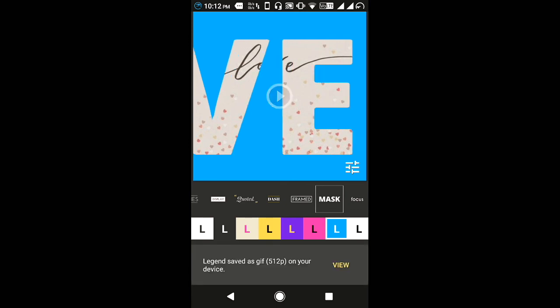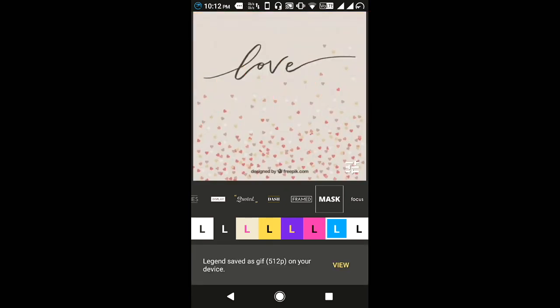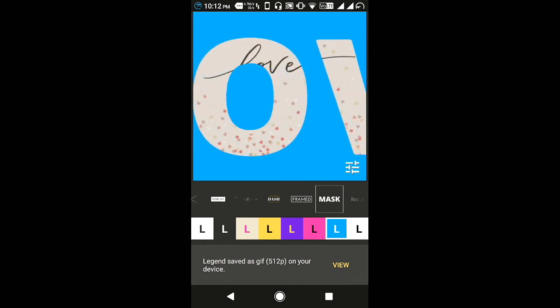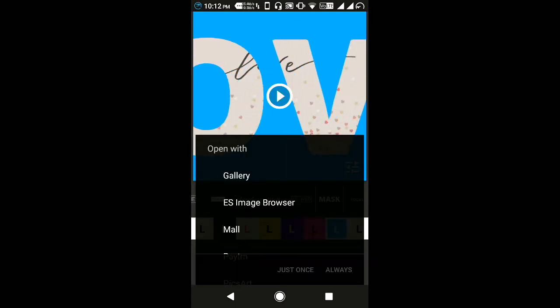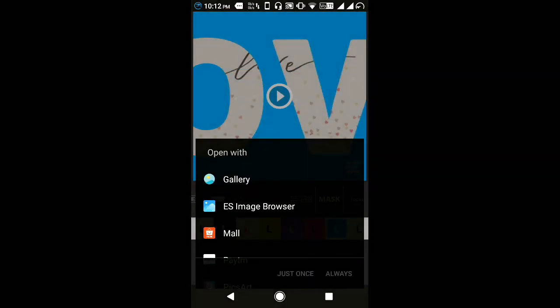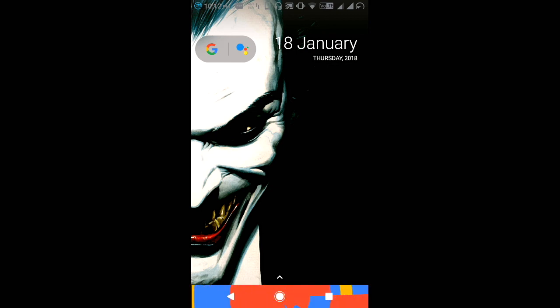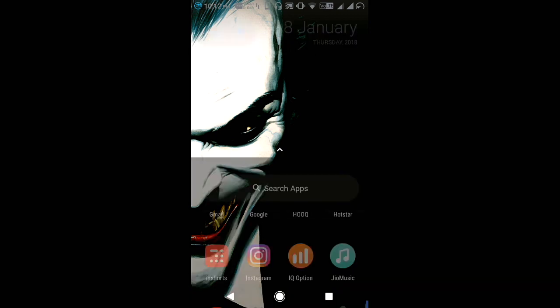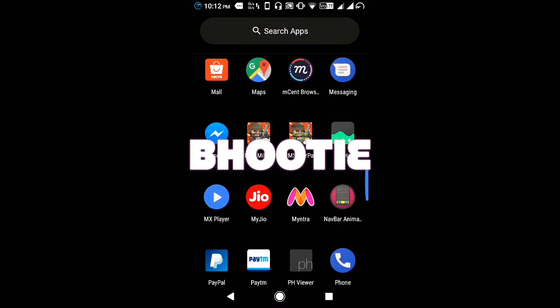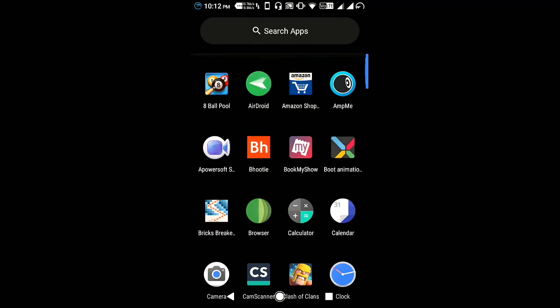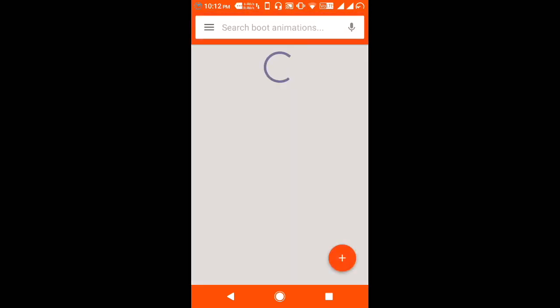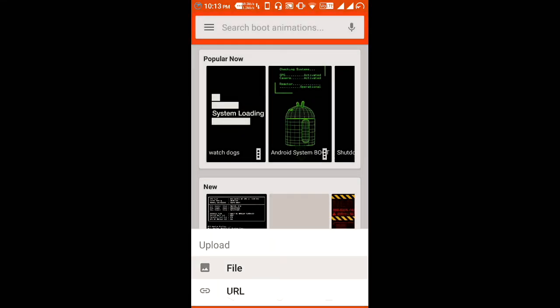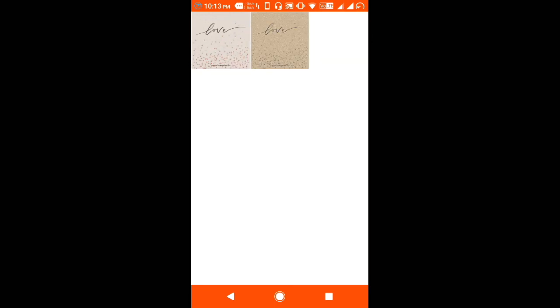Now it is done. The Legend is saved. Now we move on the second app named as Booty. This is the app. It seems like this after opening. Now click on the plus button in the bottom corner of the screen and the screen will open and select the GIF you uploaded.